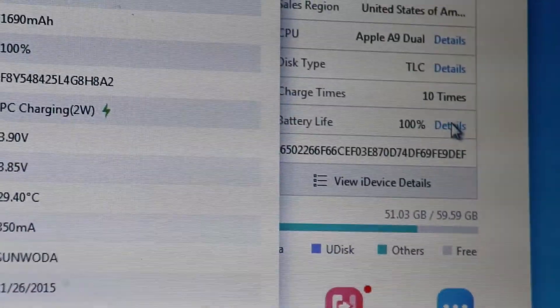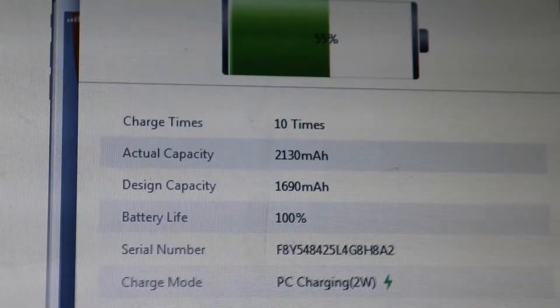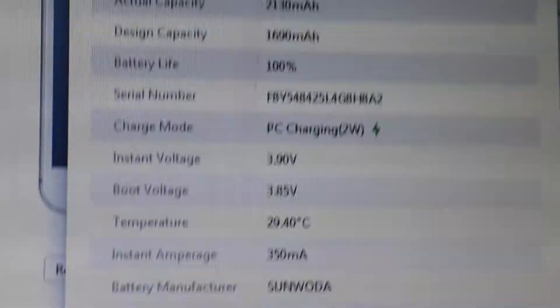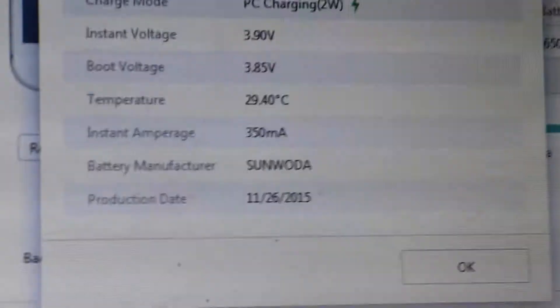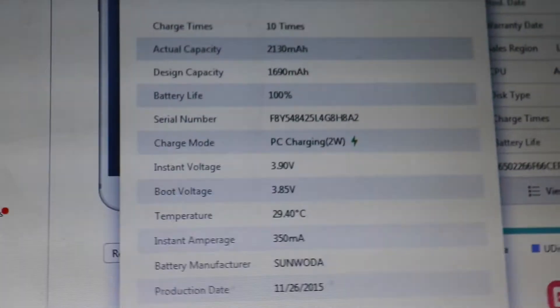You can click Details, and after you click Details you can see the charge times, the actual capacity, the design capacity, and all these things and the battery manufacturer. That's actually really cool.